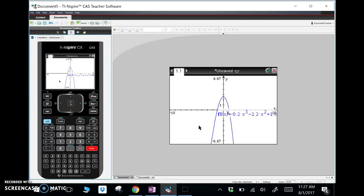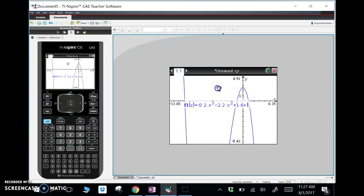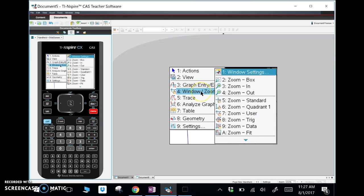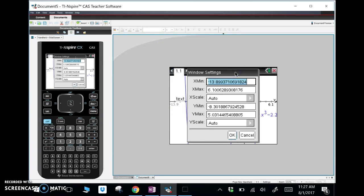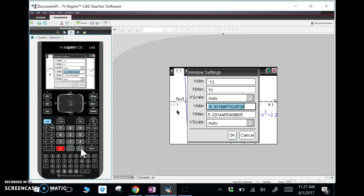In the TI-Nspire it's kind of cool — you can hold on and move the graph around. Look, we see some more if we move it over a little bit. We're going to want to see the bottom, so let's change the window settings. We'll go menu, window/zoom, window settings. The x min looks about right; let's go negative 12 so we can have even numbers, and positive 10. For y min, let's try negative 50.